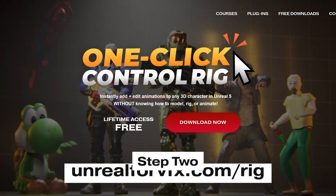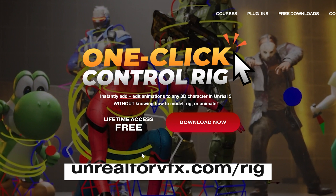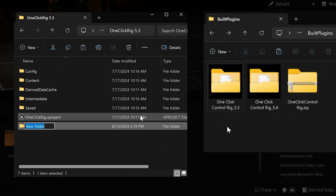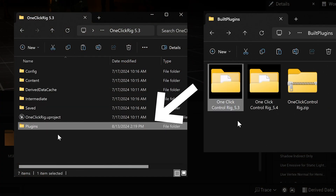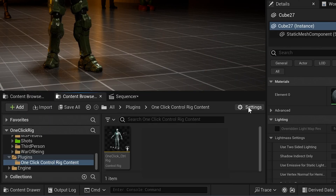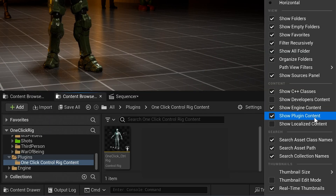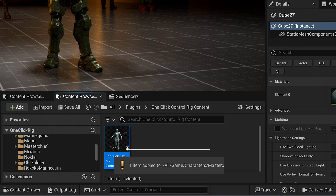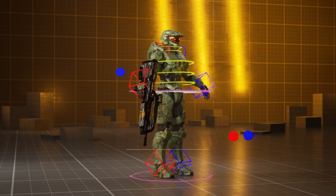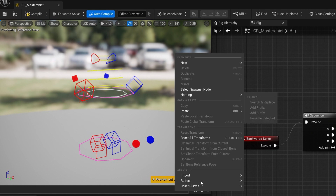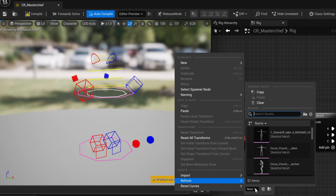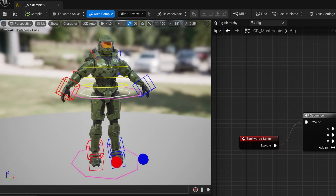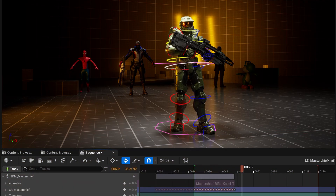Download the One Click Rig right now at unreal4vfx.com/rig. To add this to your Unreal projects, don't add this to your content folder — create a new folder called Plugins and paste the download inside. Then in your content browser, go to Settings and show the Plugins folder. Click and drag the One Click Rig and make a copy next to your character. Now let's apply our One Click Rig to our Mixamo character. Open up the Control Rig file, just right click on the background, hover down to Refresh, pick your character, and then left click. And now your character is ready for animation. Just drag them into Sequencer and you're ready to go.